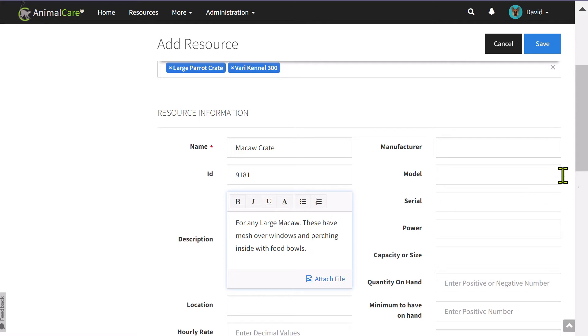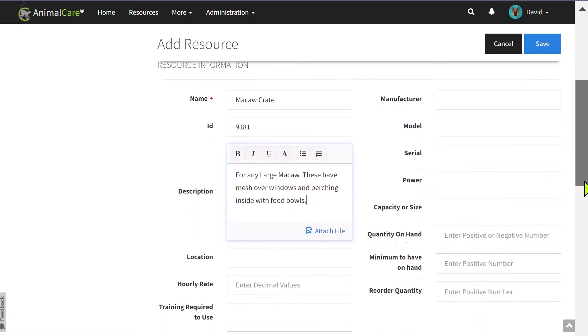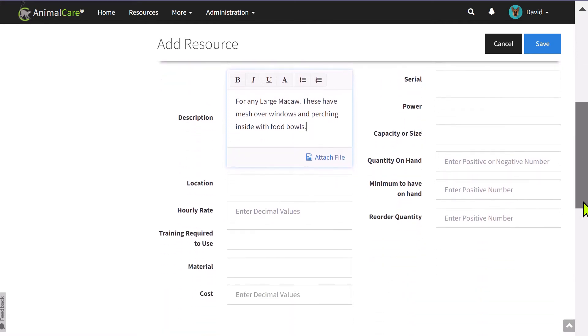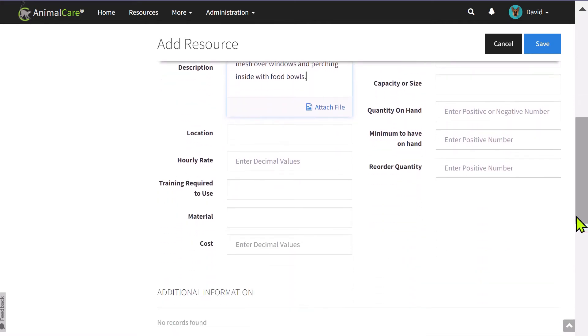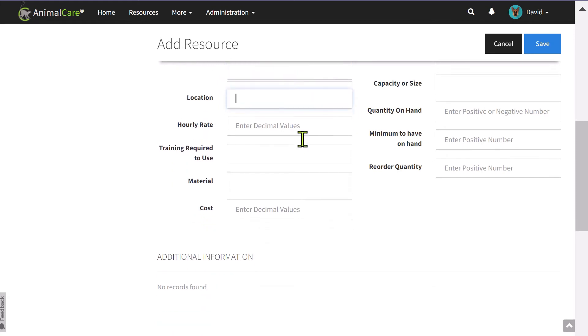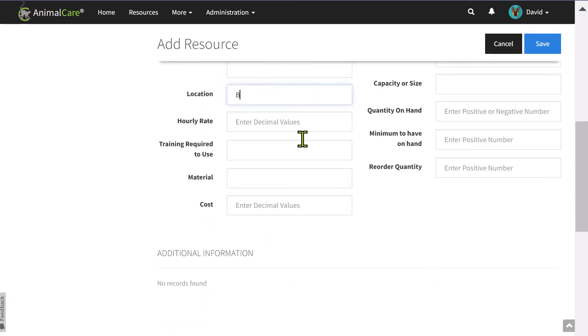For emergency response to locate this resource, it is helpful to enter a location and any training required to use that particular resource.